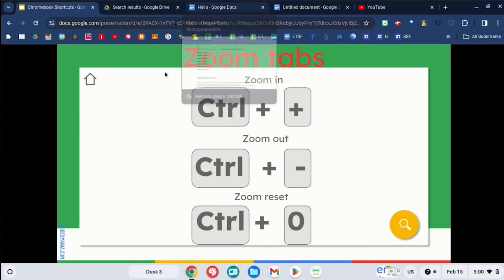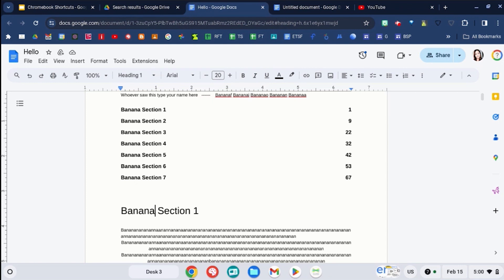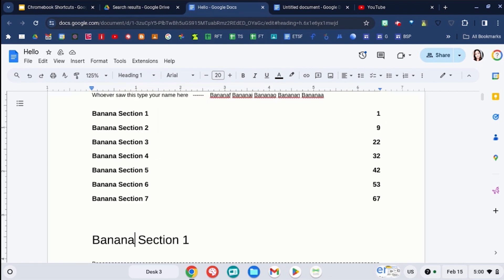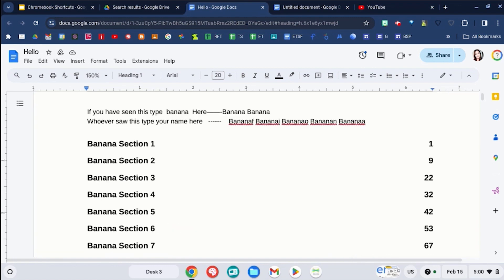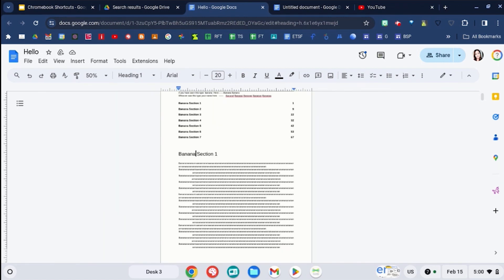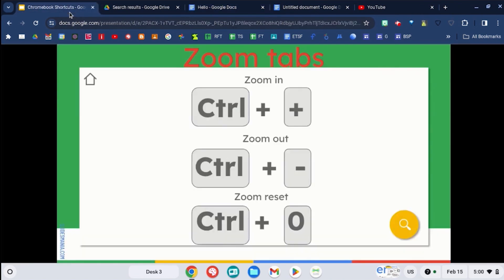You can zoom in with shortcut keys. I'm going to go to this document and use control plus, and I'm going to be able to zoom into that document and make it bigger, or I can use control minus to zoom out. Do control and the number zero, and it will reset to a hundred percent. So that's control plus to zoom in, control minus to zoom out, and control zero to reset.